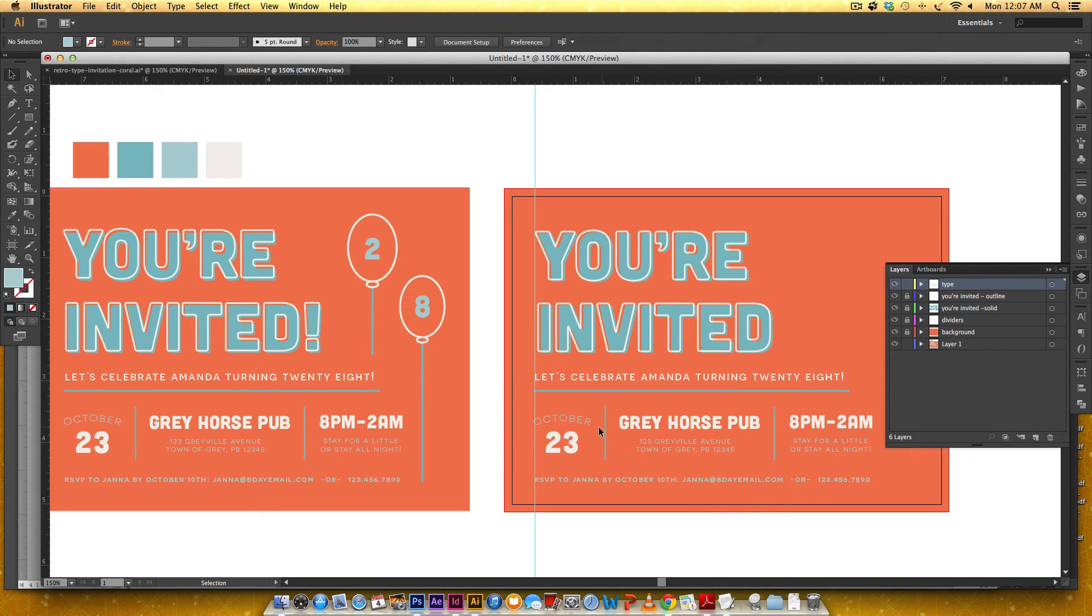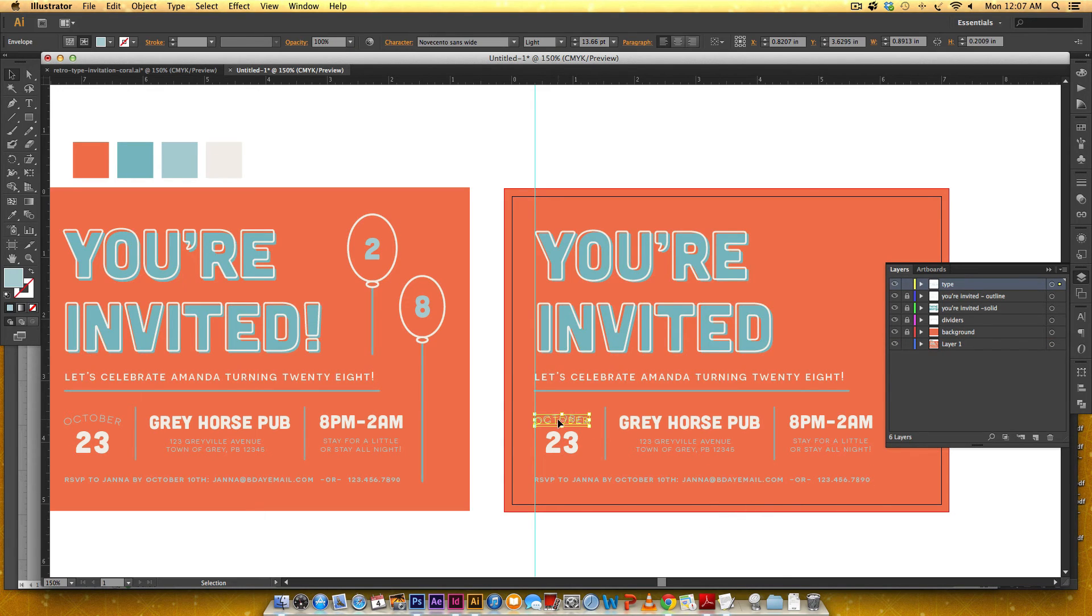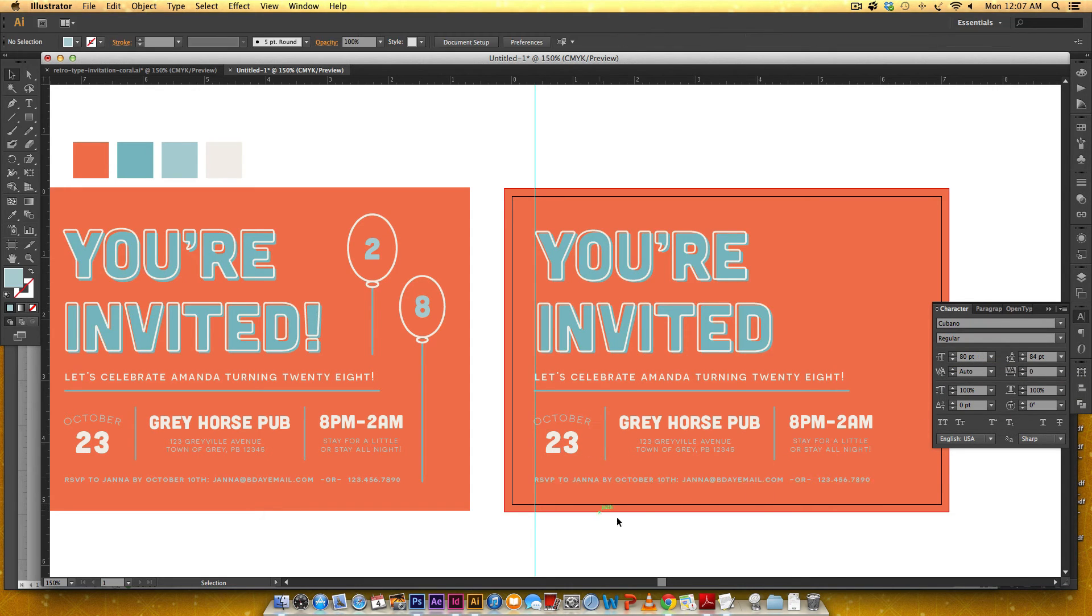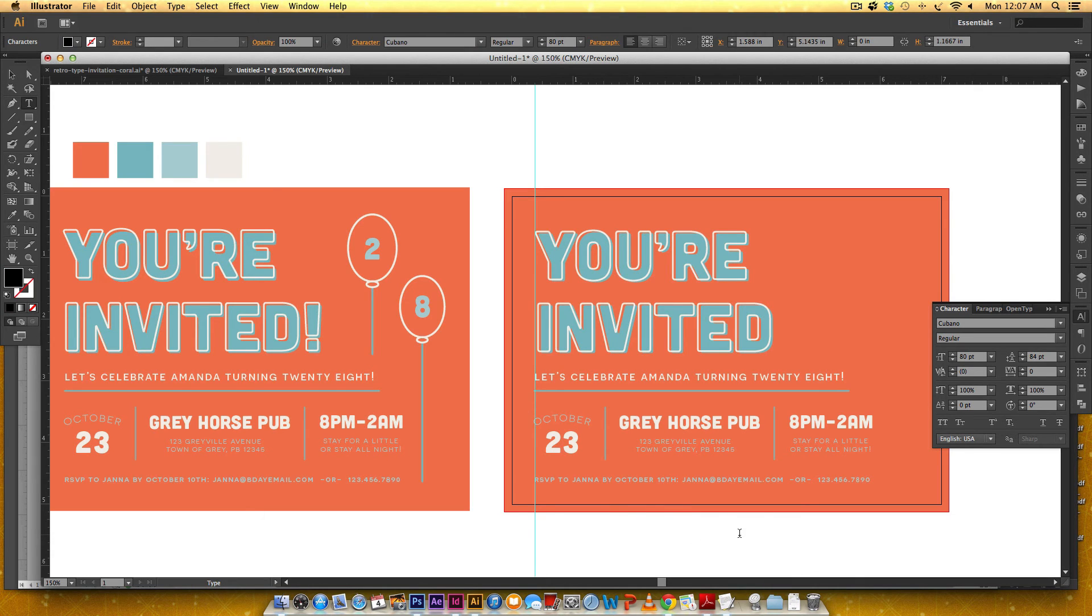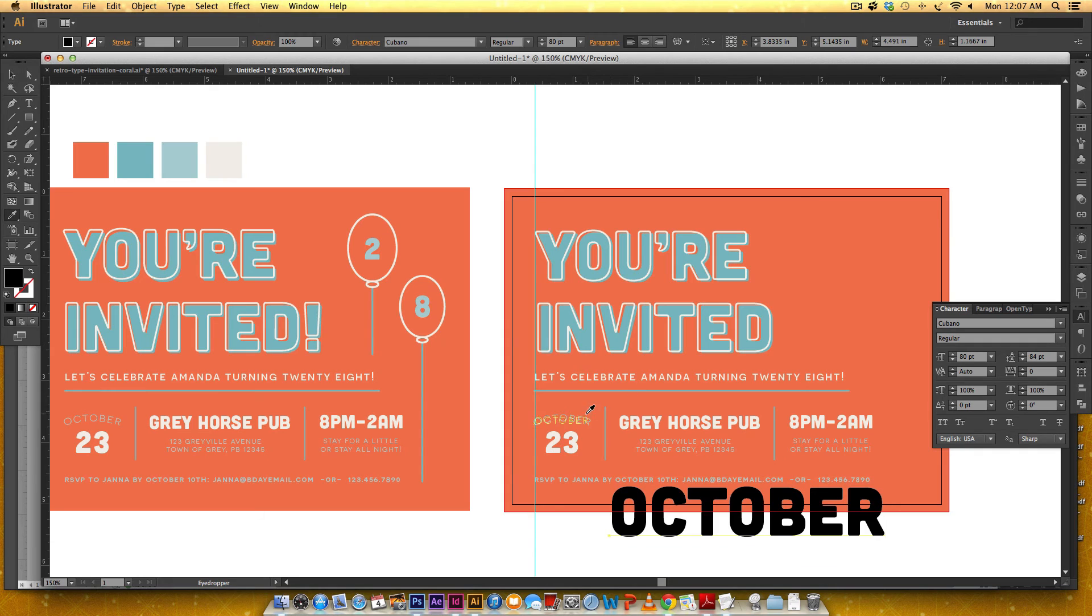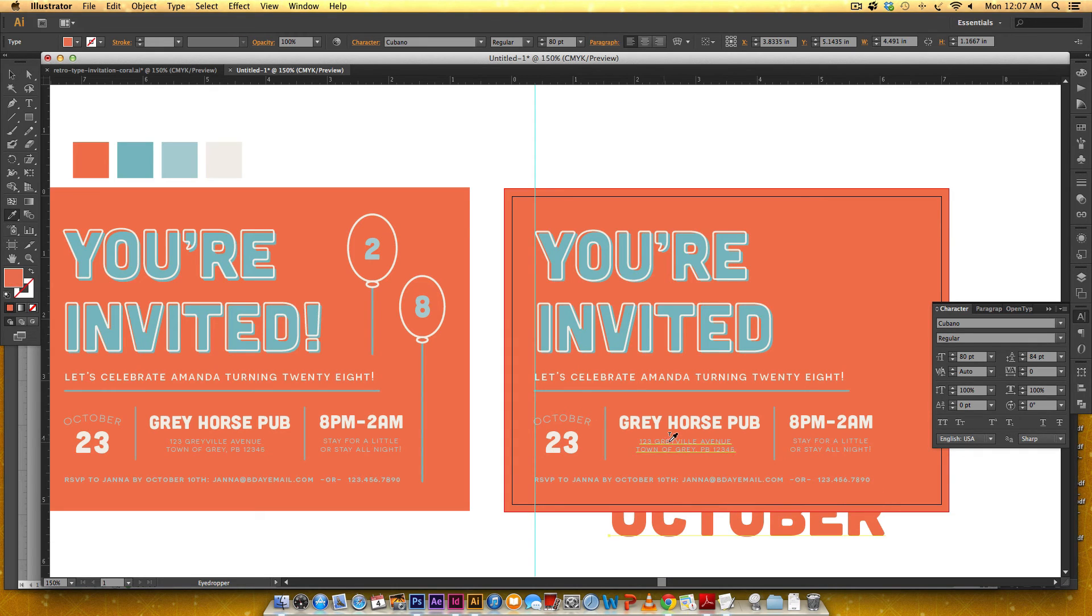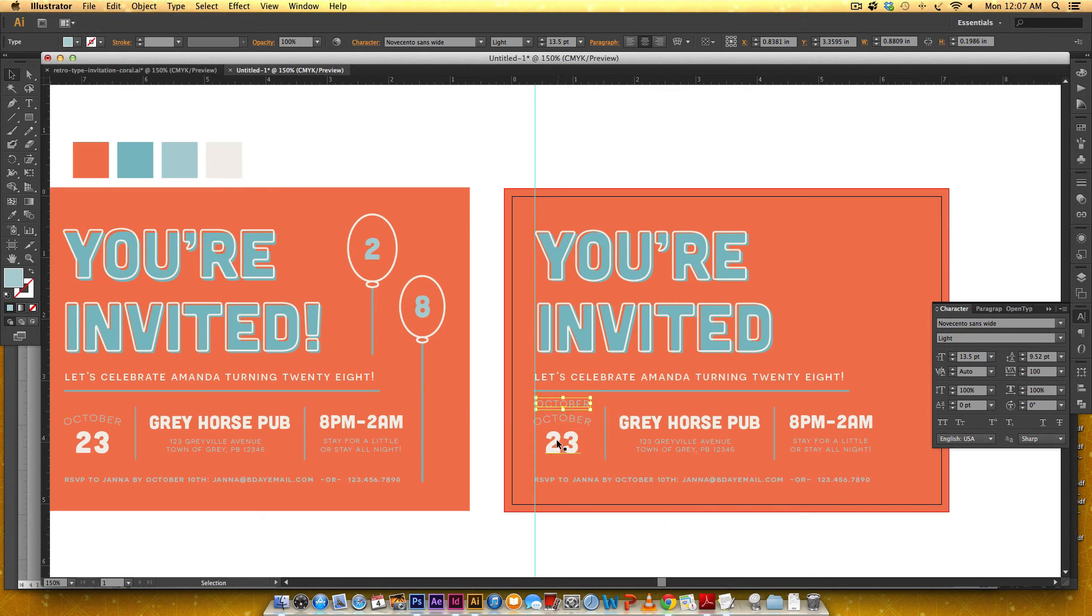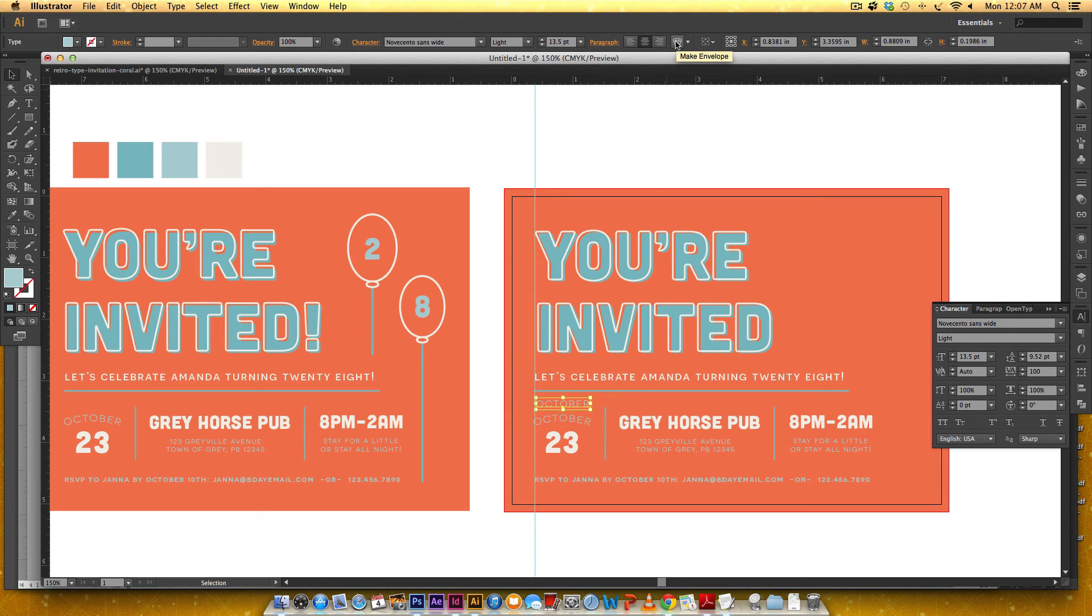Okay so to do this October arc so we're at about thirteen and a half points with a hundred points for tracking so if I type out October and copy the same setting for type thirteen point five.